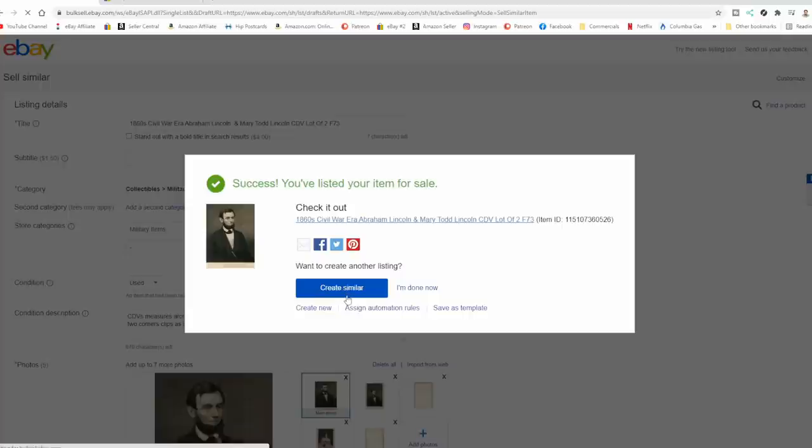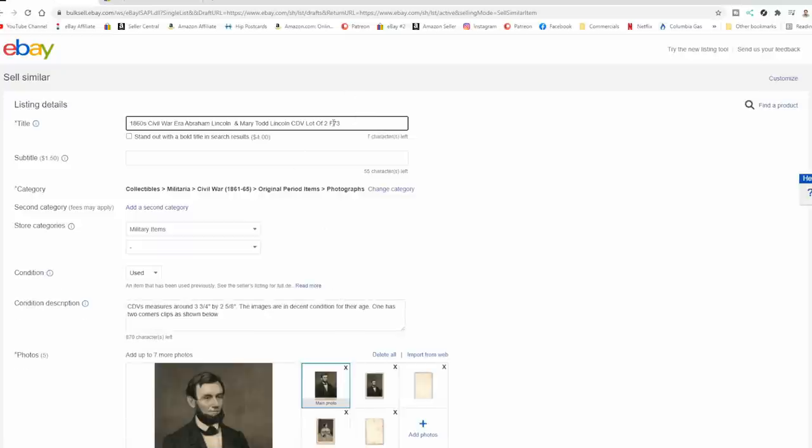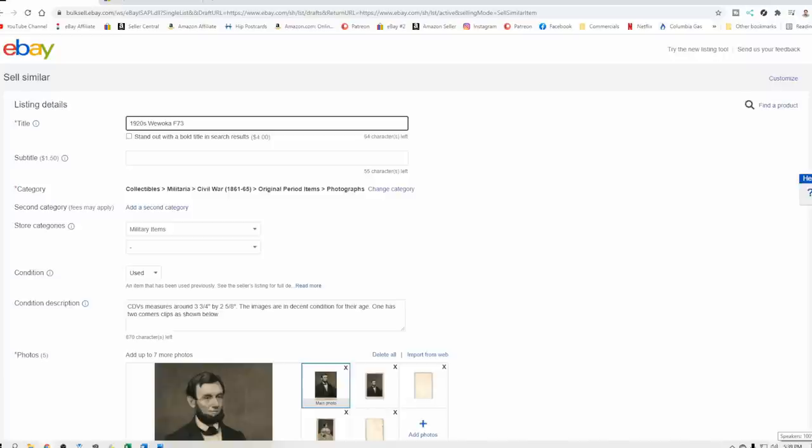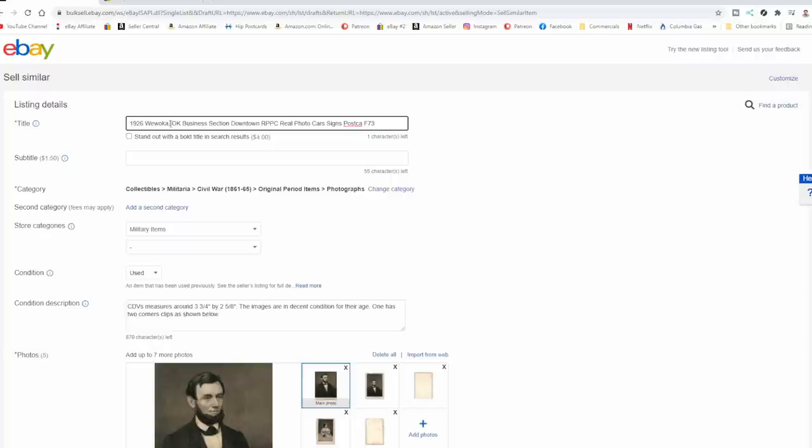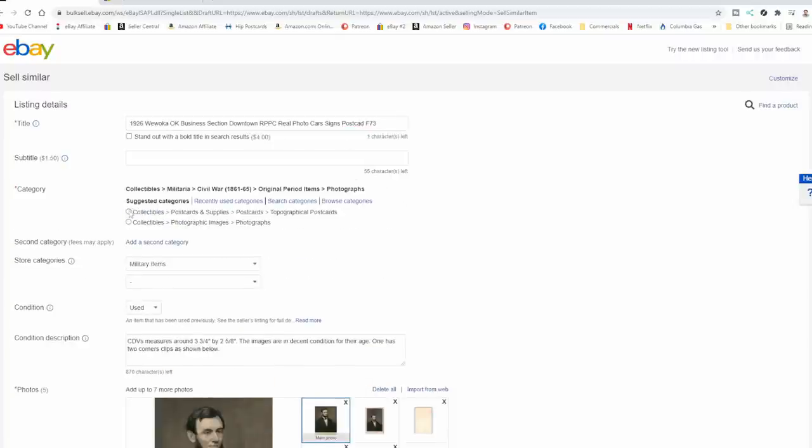So the last two items are some real photo, real picture postcards, circa 1920s. Again, same location number. I'm going to put these in. We're going to do 1920s. First one is, we woke up. Let me get some space in there. Again, I'm trying to record, talk, and look at several things. Now, this first one actually has a specific date handwritten. So 1926, we woke up. And this is Oklahoma, business section, downtown, RPPC, real photo, cars, signs. Let's see if we got room for postcard. Nope, we don't have room. In fact, we can make some room. Let's go ahead and get rid of the comma and put postcard in there.